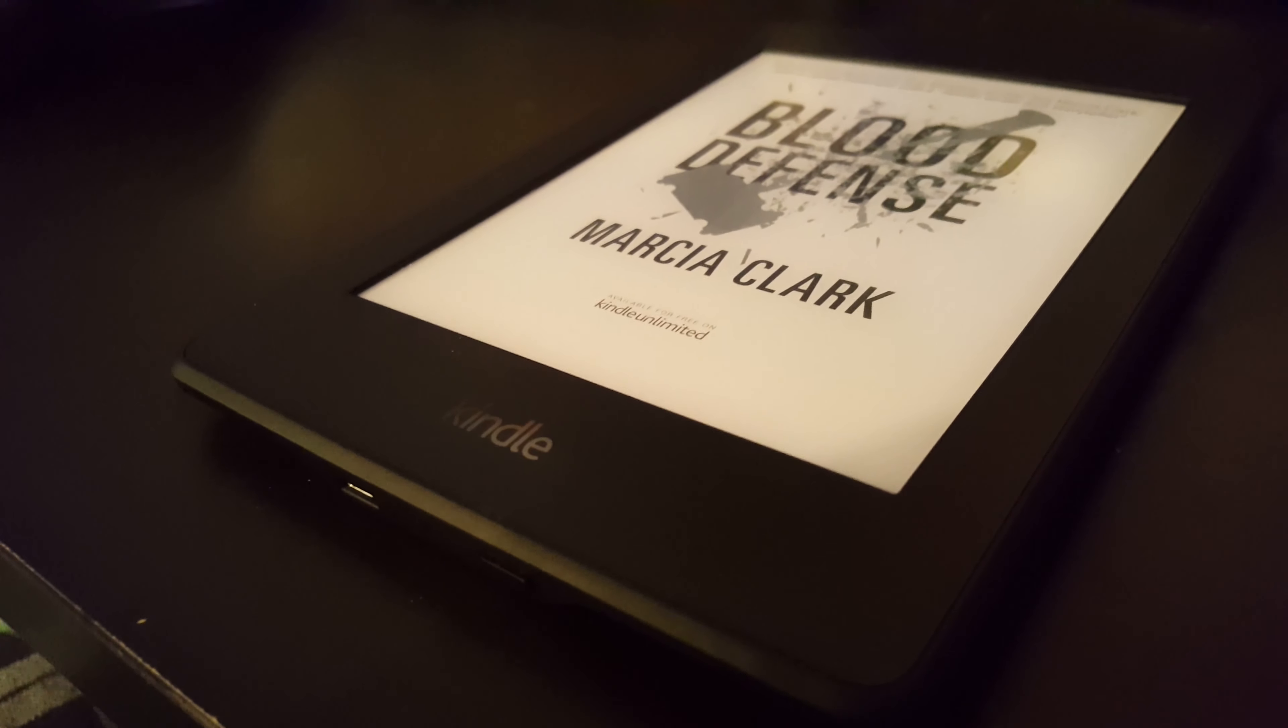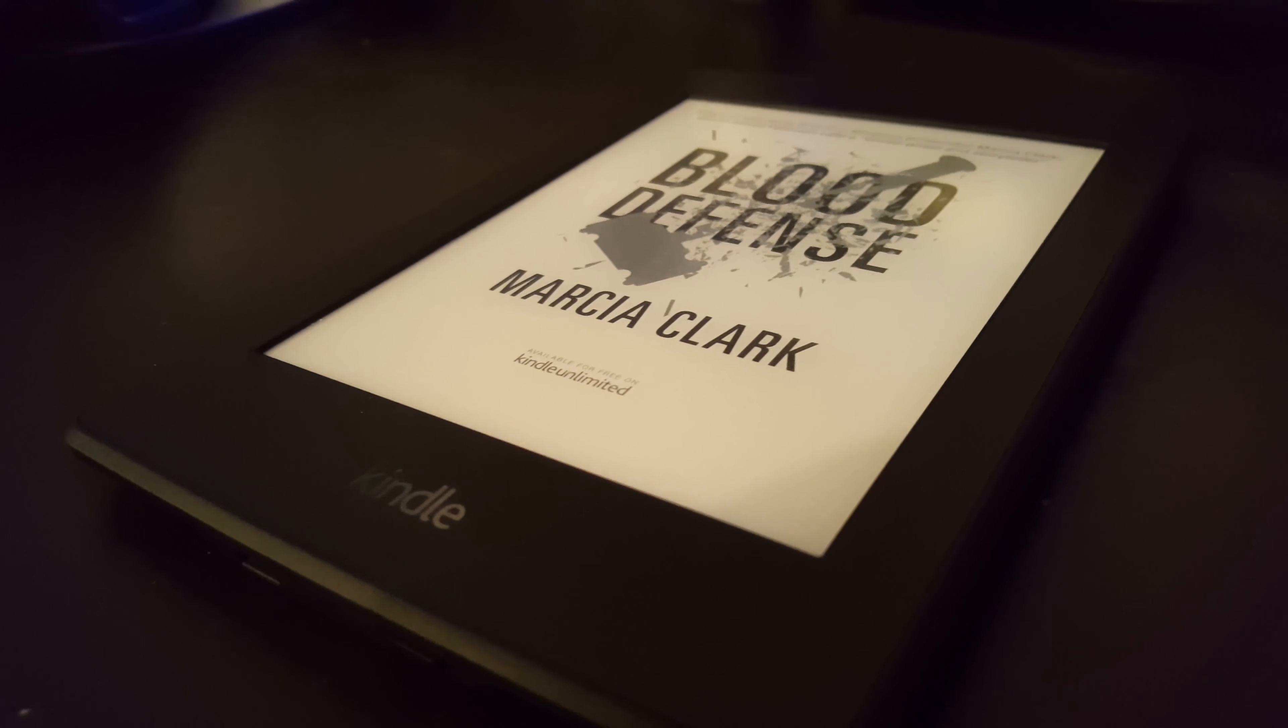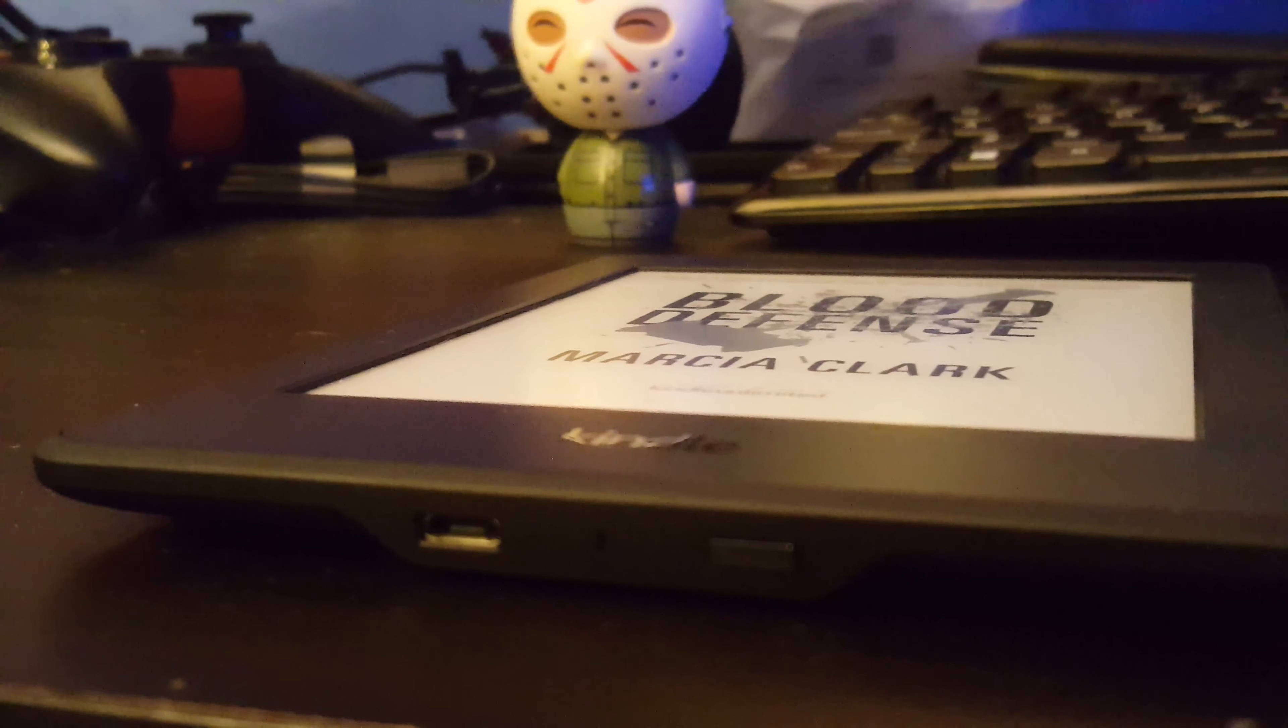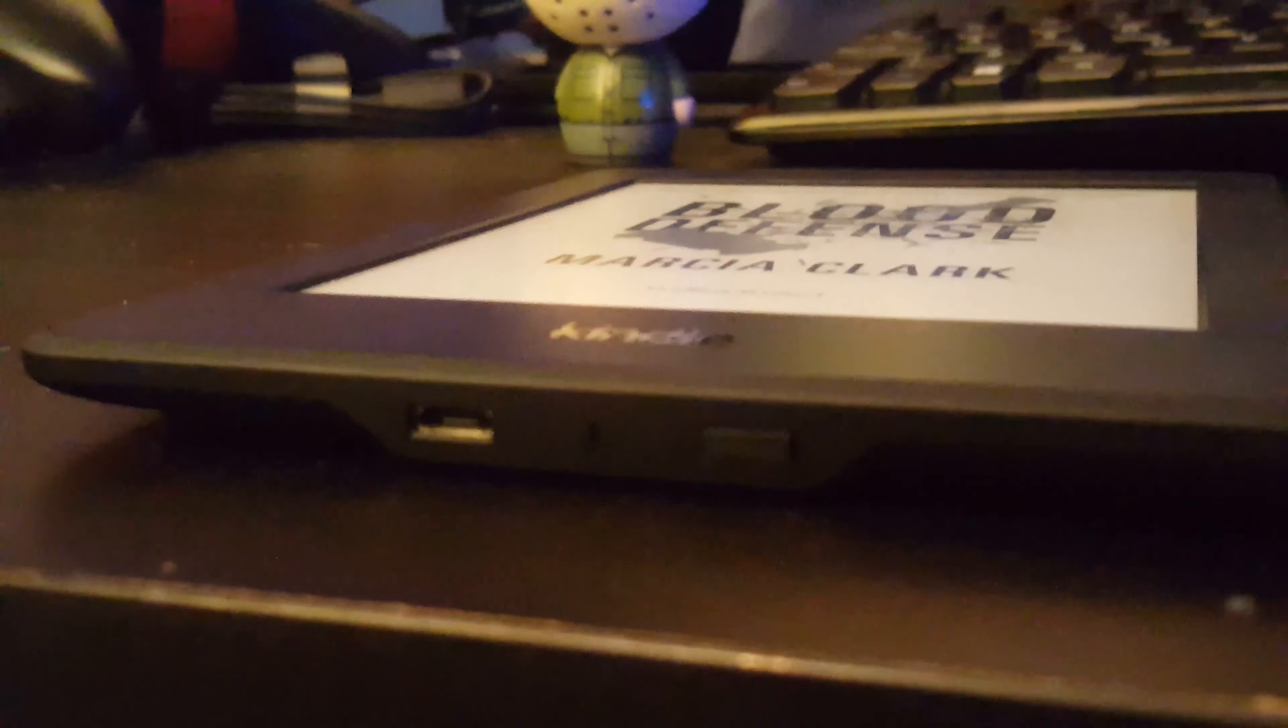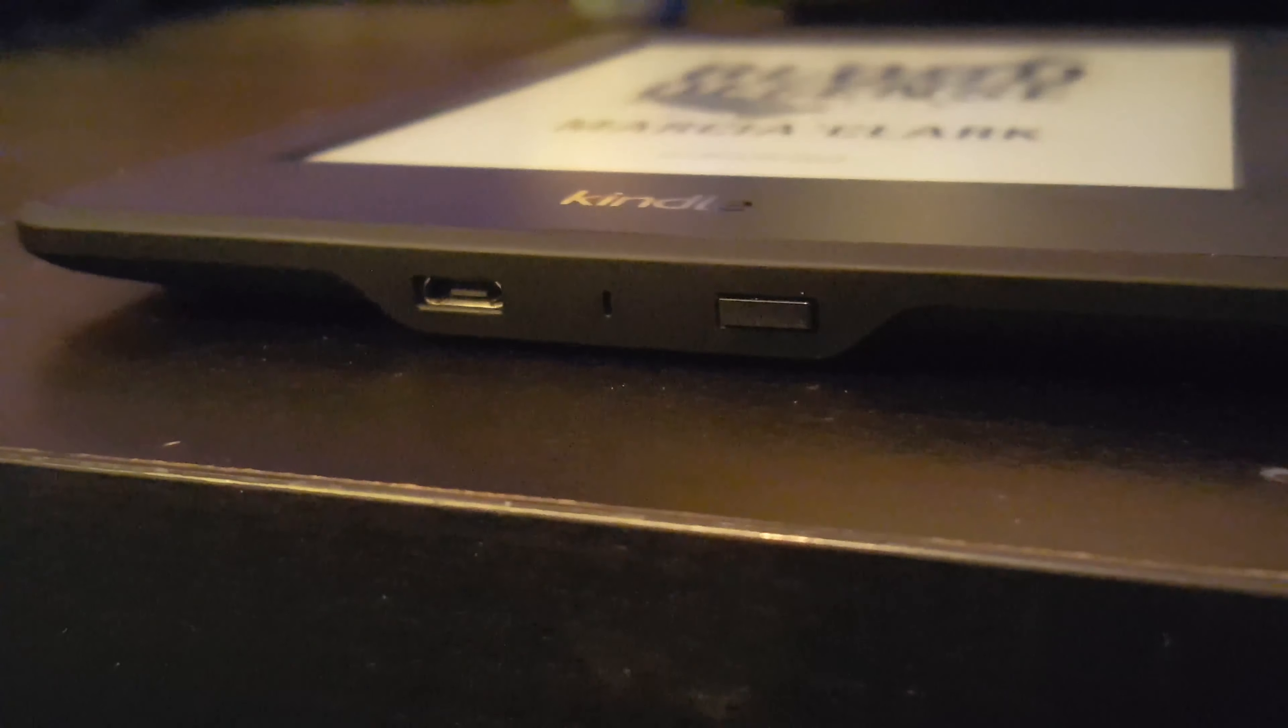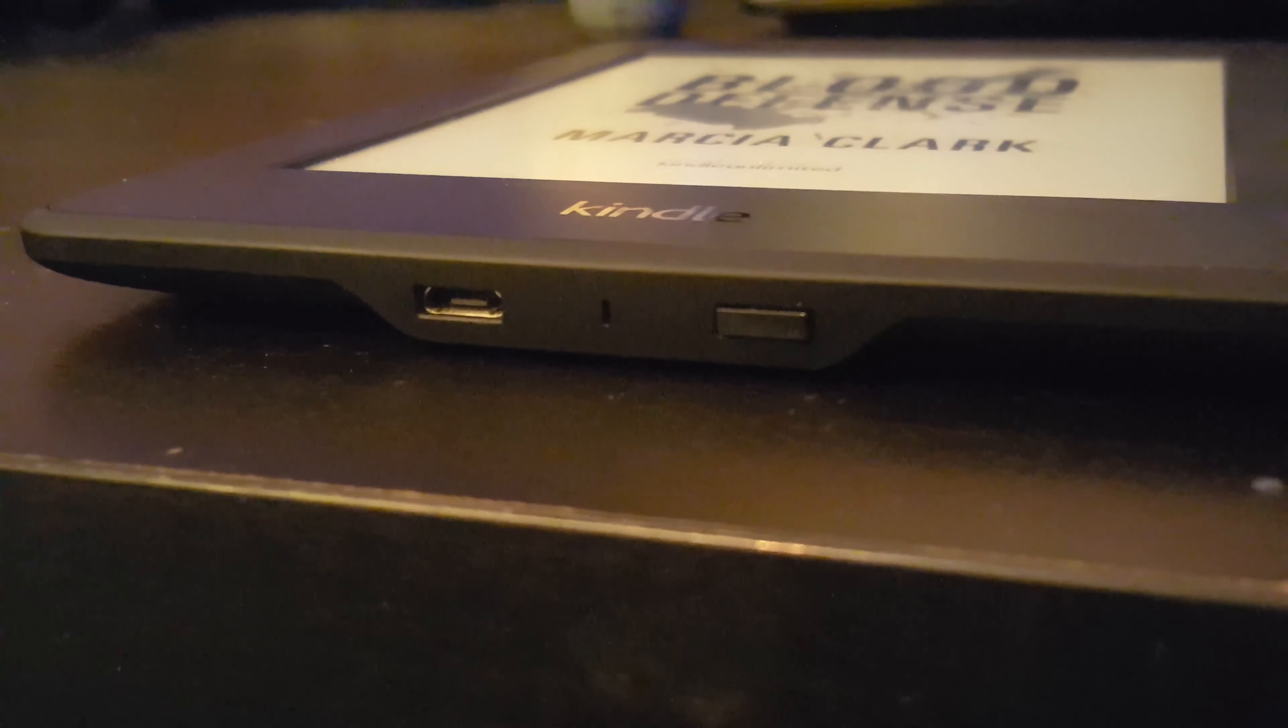The Kindle is super sleek, sexy, and thin. On the bottom here we've got the micro USB port for charging and the power button.